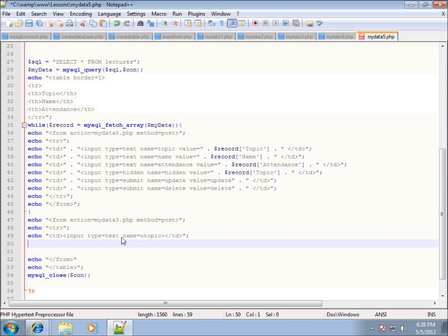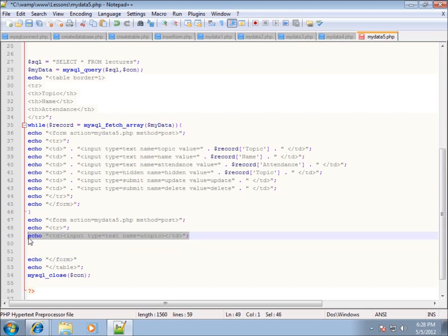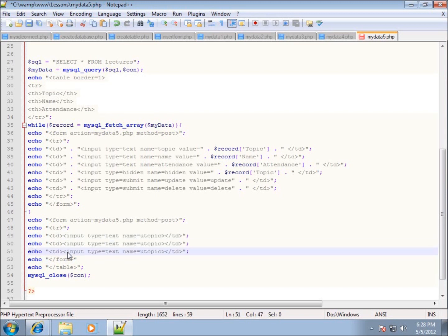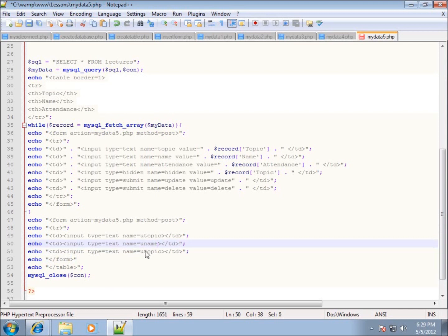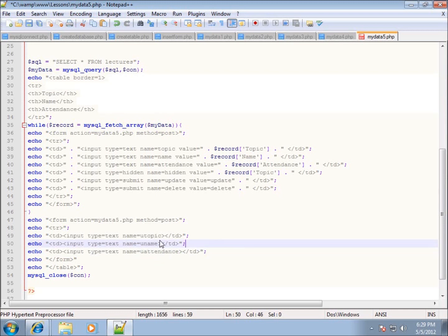I've added one cell so far, but I need three empty fields to add data. I'll copy that line of code and paste it twice more. The next field name is uname and the last one is uattendance — all lowercase. I use all lowercase for my form object names. That's all three fields created, so let's save the page and see how it looks.